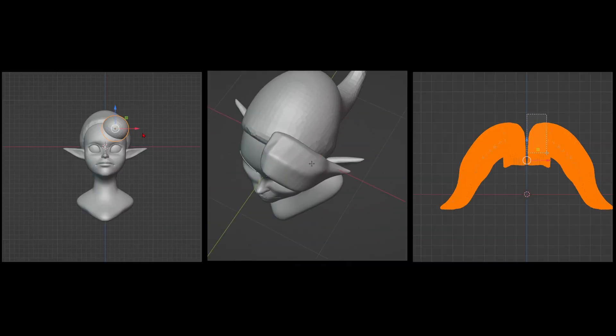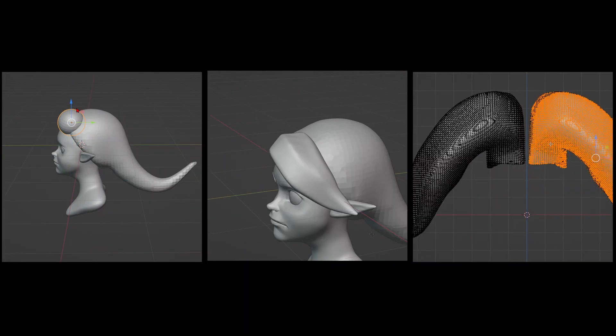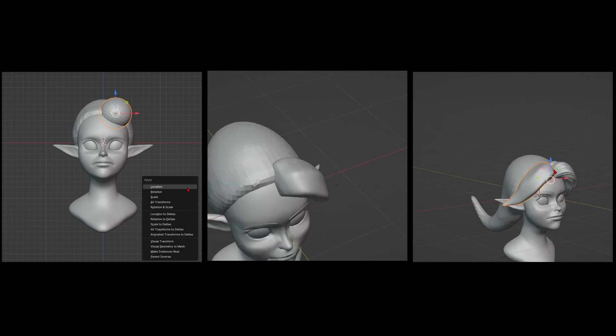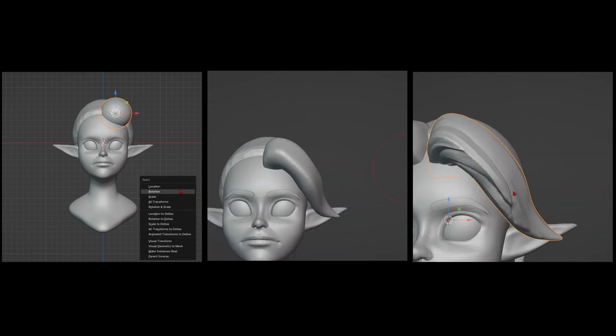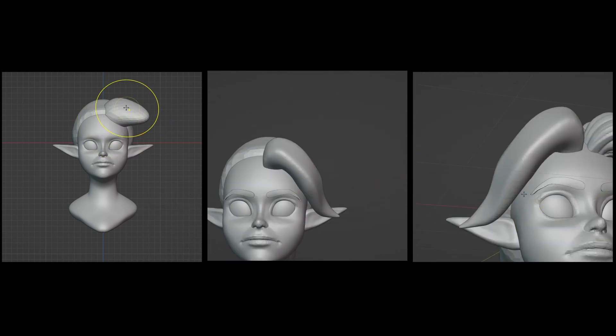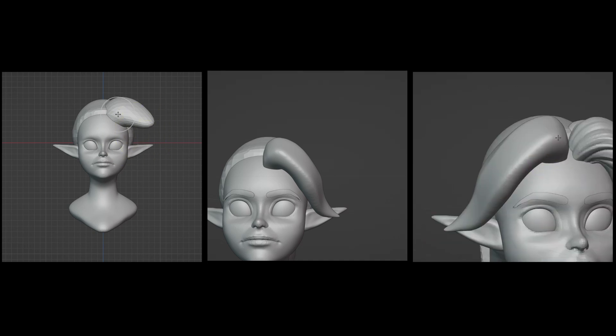Now the hair is where I struggle with the most, mainly for two reasons. One, hair is not one of my strong suits. And two, there are different ways to approach the hair. To be honest, I don't really care much for realistic hair.